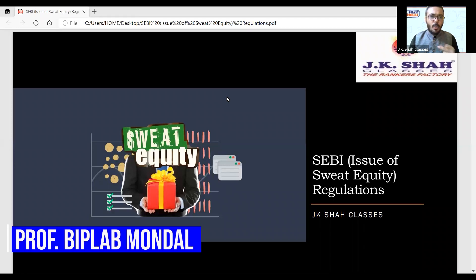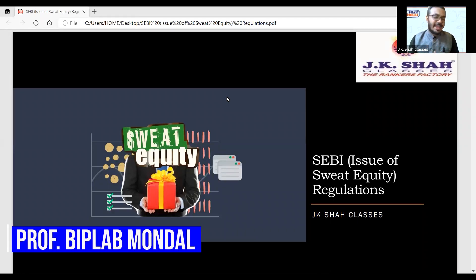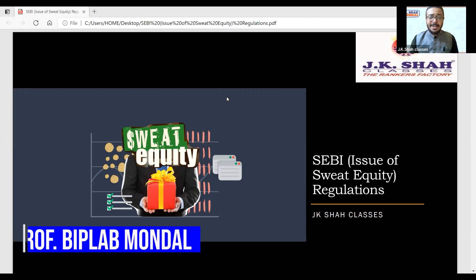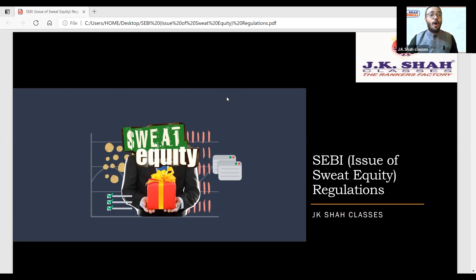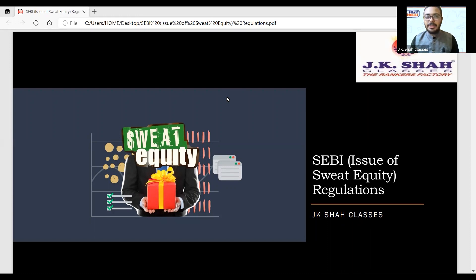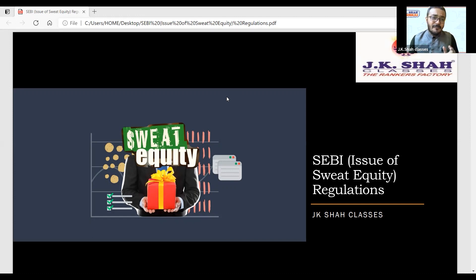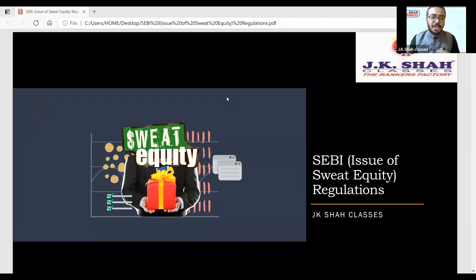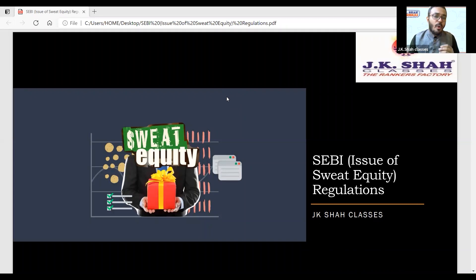Hello guys, welcome back to the next chapter — an important chapter: the issue of sweat equity regulation. What is sweat equity? What does it mean? Who gets it? What is the procedure to issue sweat equity? What is the accounting treatment? This entire chapter we will brush up at examination time — revise this video again and again for every topic.